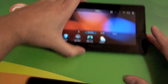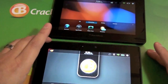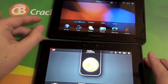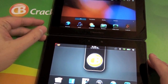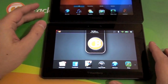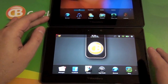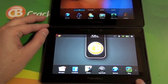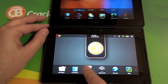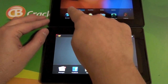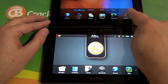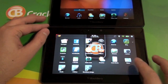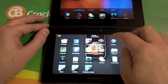So we'll pull out my other Playbook here and leave this one open for a second so you can see the difference. You have this dock across the bottom, there's no more views like there are on the original software, and this just sits at the top here.